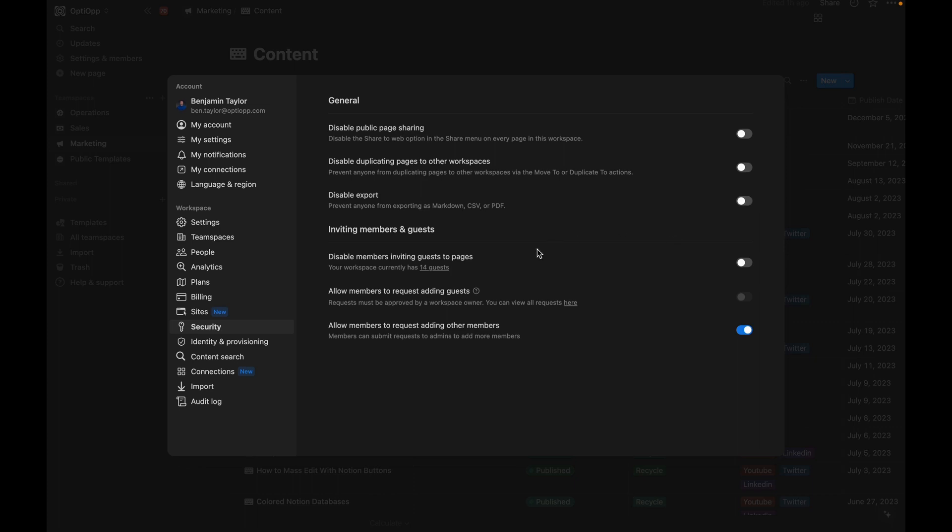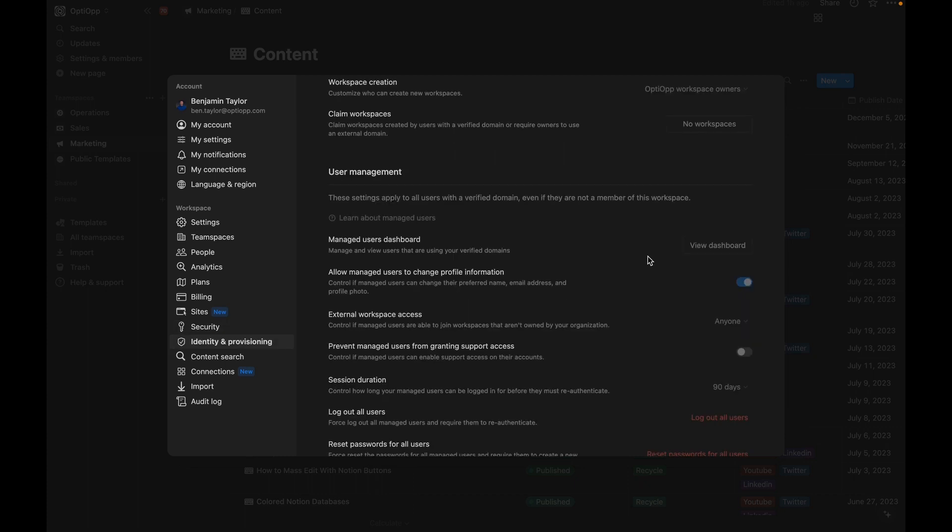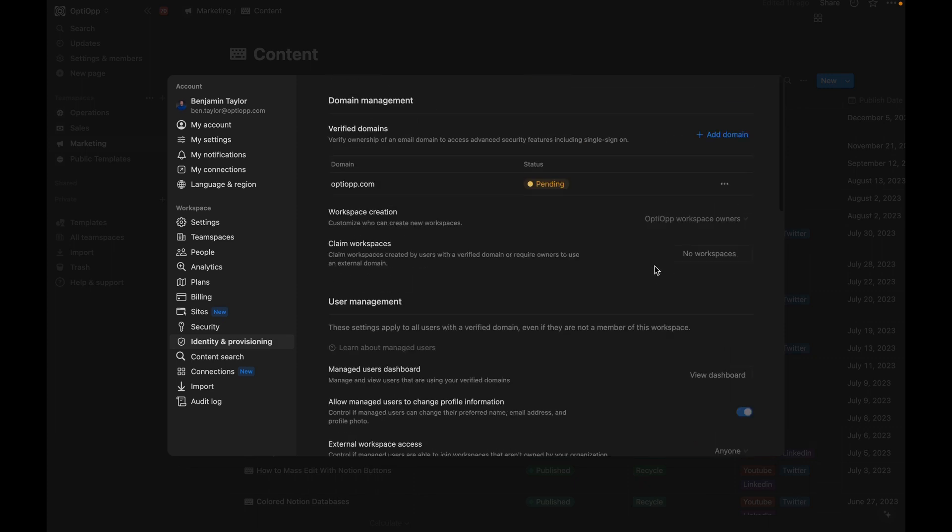You also can put limitations on how your team is inviting guests to your Notion workspace. And you can select this to turn on a request adding for guests so that every single guest that is trying to be added to your workspace has to go through an admin first before being approved.